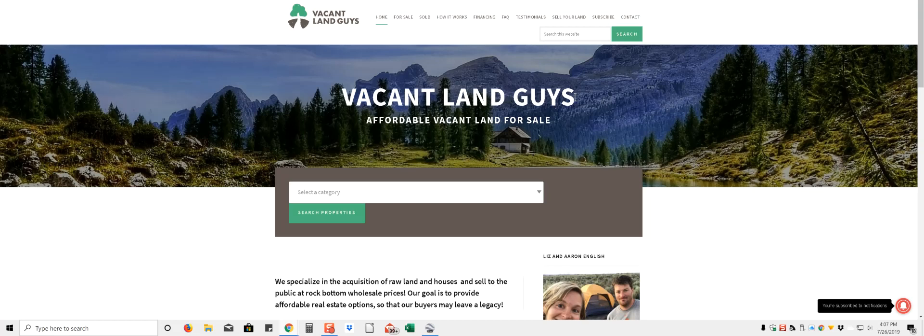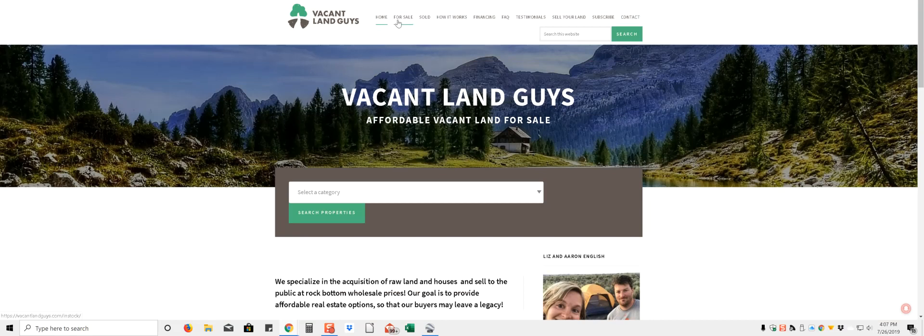Hey YouTube, Aaron with VacantLandGuys here. Got another property for you, got a big one. Let's go take a look at it, let's put it on for sale, see what we have.